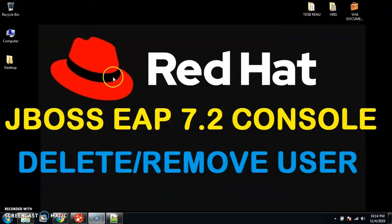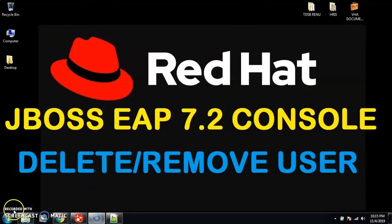So this is the only way to remove a user from the admin console. I hope you guys understood the concept. If you still have any doubts, just let me know in the comment section. Thank you for watching.